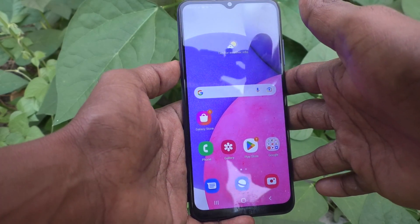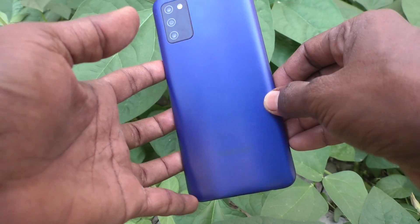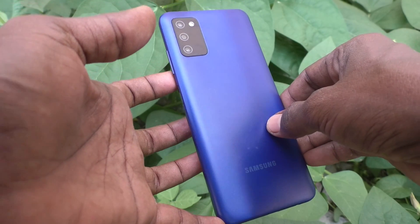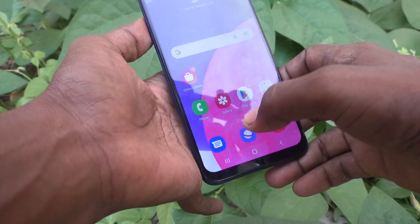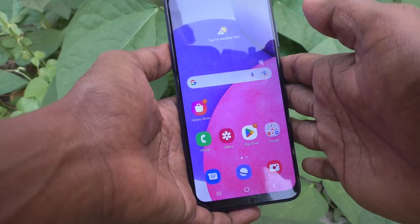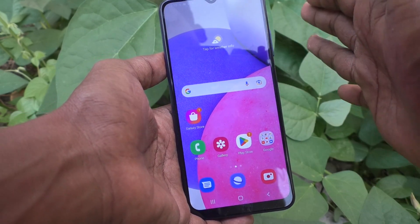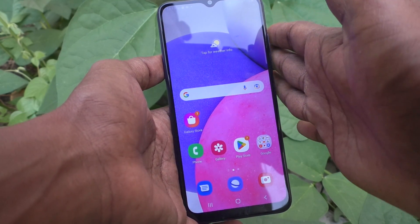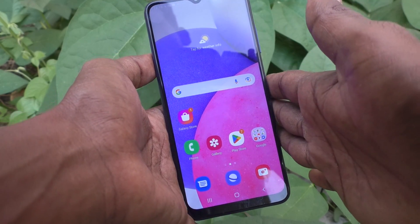Hi friends, this is Five Minutes YouTube channel. In this video you will learn how you can change the storage location from internal memory to SD card for photos and videos taken through the camera for the Samsung Galaxy A03s.